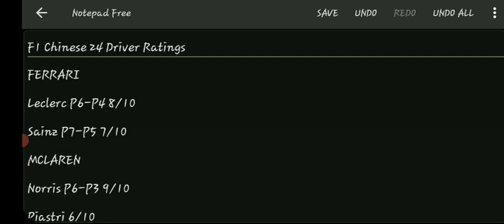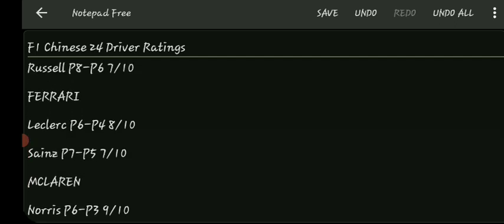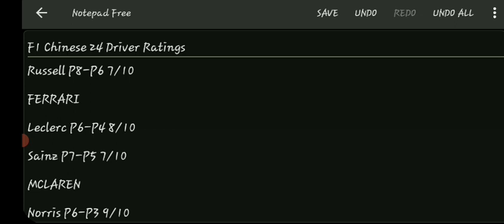Mercedes now. Russell started P8, finished P6. I'm actually going to go 7 out of 10 for Russell. Mercedes didn't look too bad. It would have been interesting to see where Hamilton would have finished if he made it into Q3. Russell is doing the business in Mercedes. They've definitely extended, probably because of Stroll, but they've extended a bigger gap over Aston. It was like one point and they've extended it to like eight points or something like that. Russell isn't doing too badly in the championship.